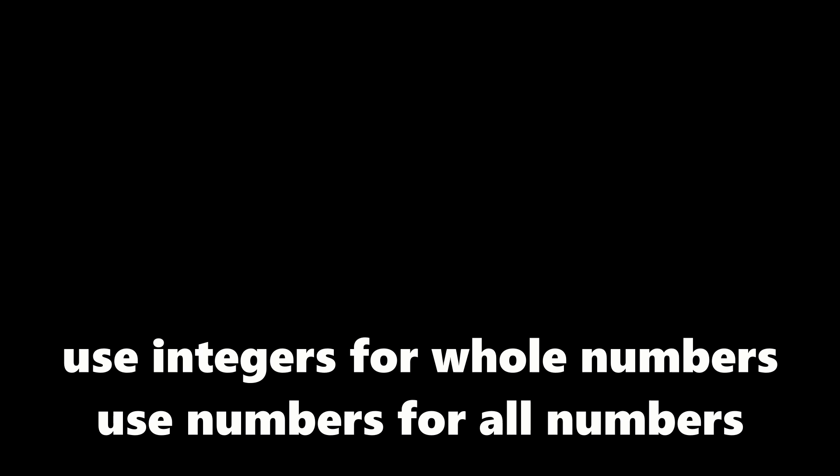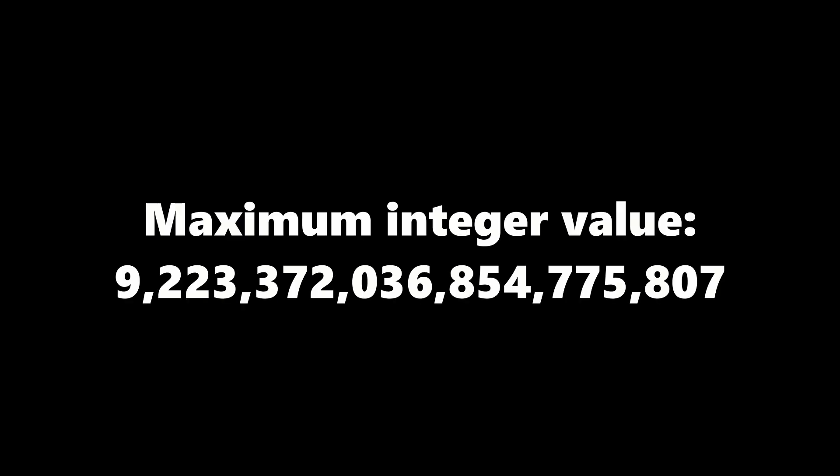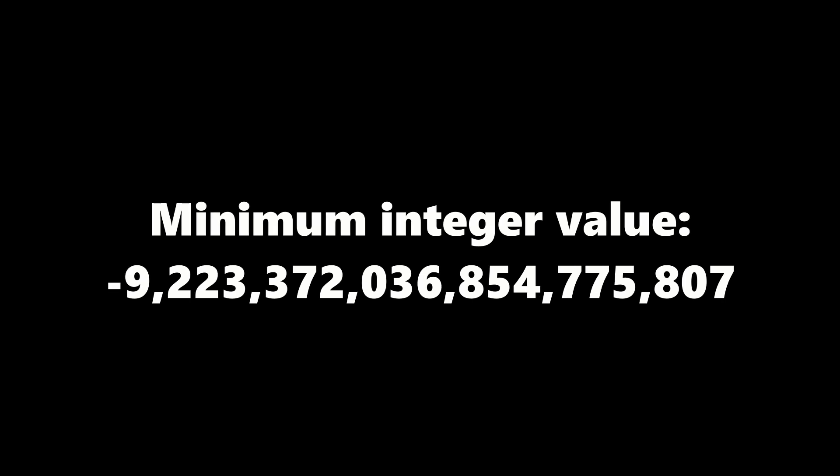So use integer values when you only want whole numbers, use number values when you're dealing with decimals. It's also important to note that there are upper and lower limits to all data types. For integers, that's the 64-bit integer limit. If an integer becomes too high, it will roll over to the lowest possible value due to overflow error.